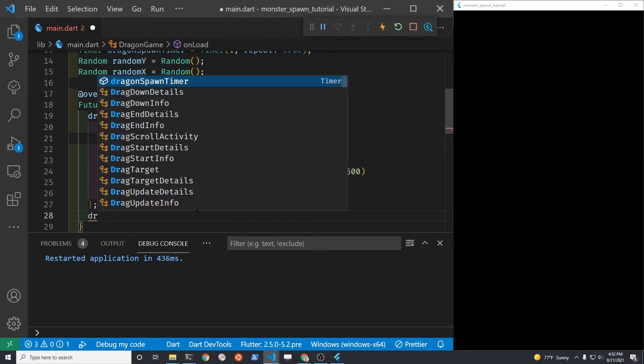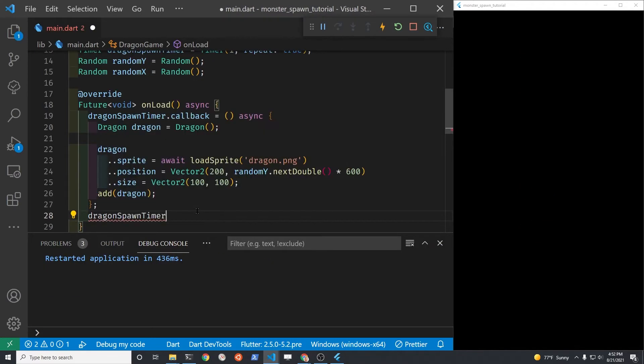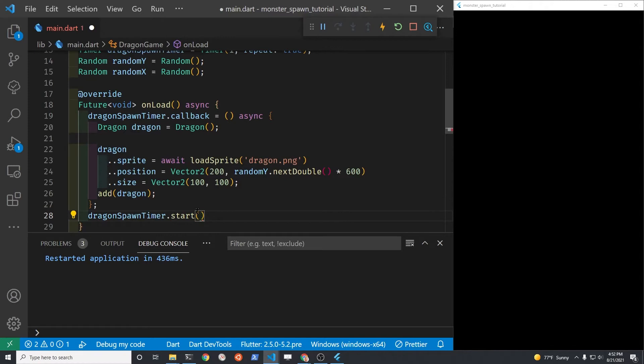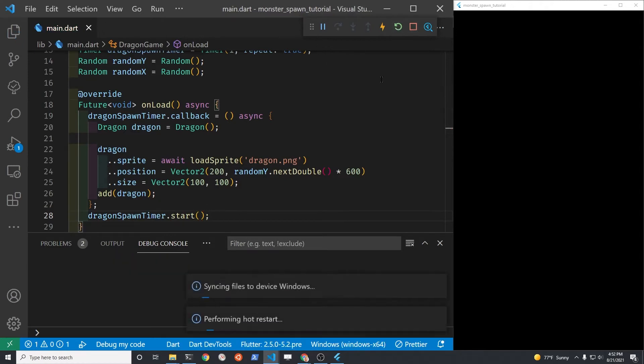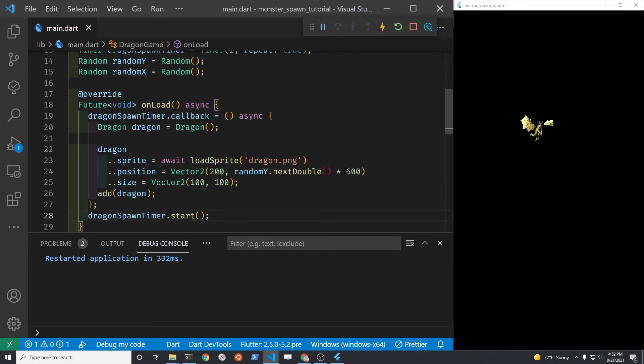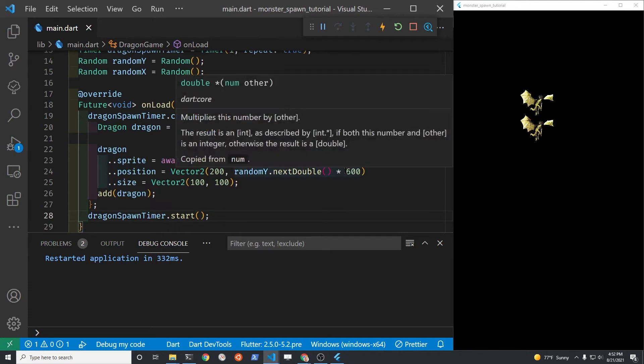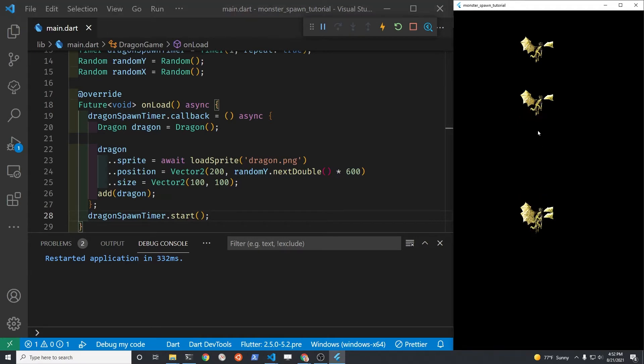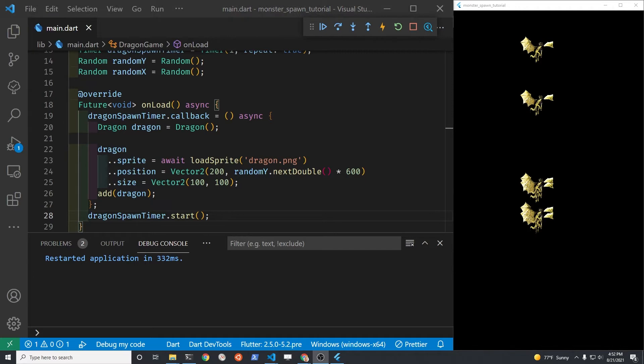To use the timer, you just need to start it. So it's the name of the timer dot start. And I've got this in the onload method. Now when you run the game, you'll have a random y coordinate position. So we'll just do the same thing for the x coordinate. The dragons are still disappearing when we click on them.